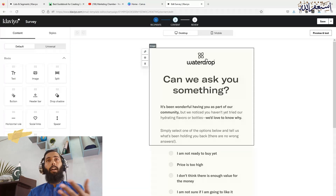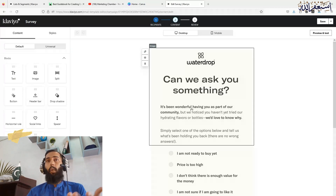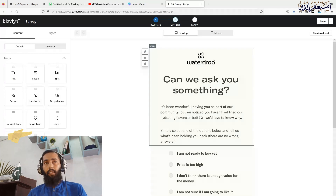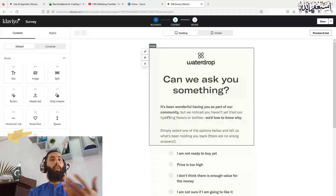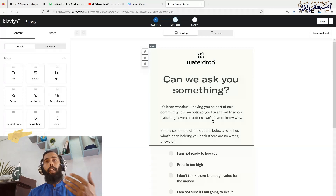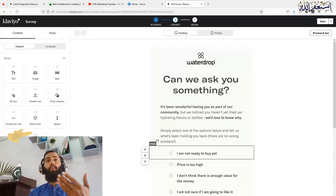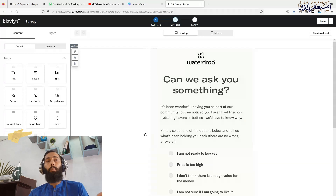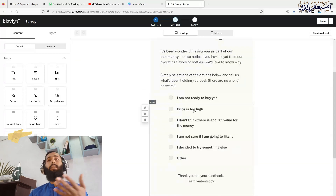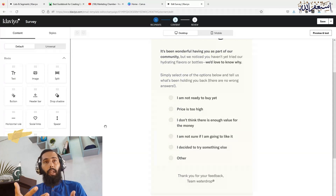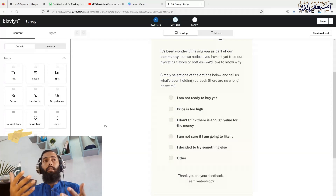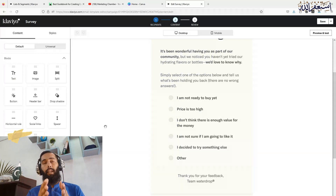At the top you show your logo, whatever brand you are dealing with, and then you can say 'Can we ask you something? It's been wonderful having you as part of our community, but we notice you have not yet tried our hydrating flavors.' We would love to know why — simply select one of the options below and tell us what has been holding you back. There are no wrong answers. You can customize these questions as per your product and brand.